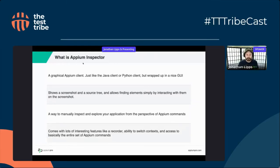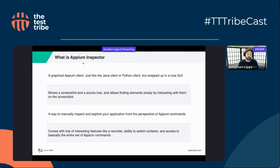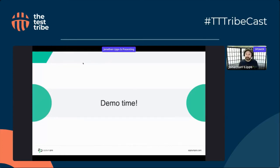Appium Inspector comes with interesting features like a recorder — you can perform actions and it will show you code that you might run to replay those commands. It also detects hybrid or web contexts and gives you access to basically the entire set of Appium commands, even the more esoteric ones. That's the conceptual introduction. Now let's move into a demo for the rest of the session.